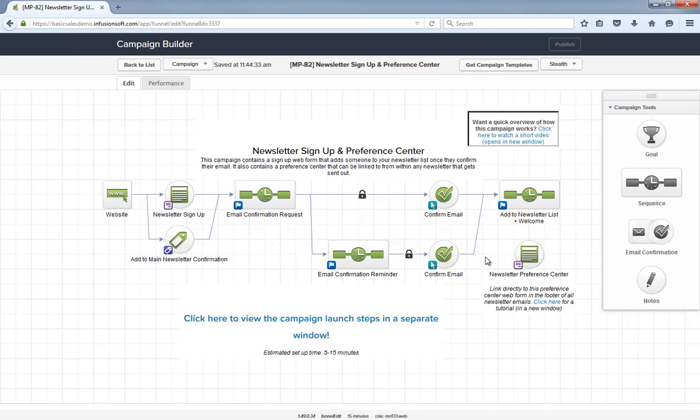Also, as you may have figured out by now, you can have multiple subscriptions in this preference center. You would just need to create a custom field for each subscription type and then add it to this form. Alternately, you can also create a unique preference center for each subscription. It's totally up to you.